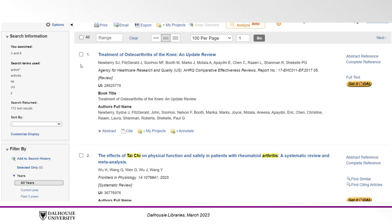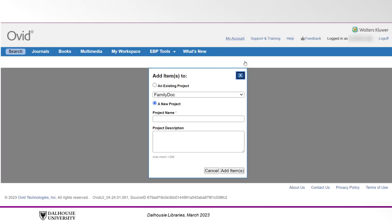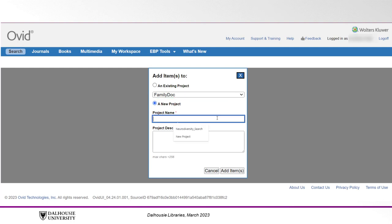If you prefer to hold onto articles within Ovid Medline and not export them, you can do so by clicking the checkbox beside an article of interest, then click the plus sign MY PROJECTS and add the paper to an existing project in your account. You can also create a new project on the spot and add it there.